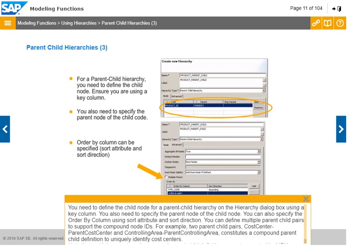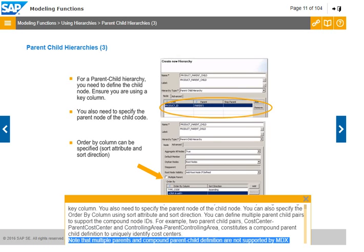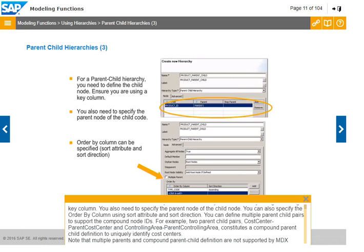You can define multiple parent-child pairs to support compound node IDs. For example, two parent-child pairs — cost center and parent cost center, and controlling area and parent controlling area — constitute a compound parent-child definition to uniquely identify cost centers. Note that multiple parents and compound parent-child definitions are not supported by MDX.